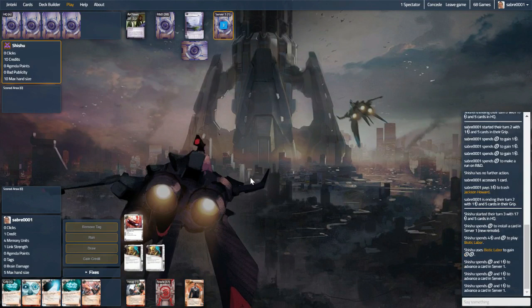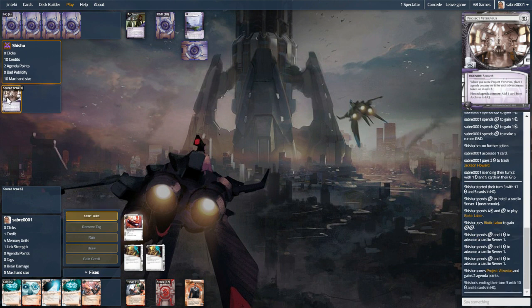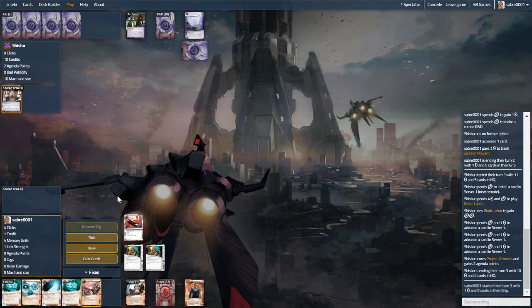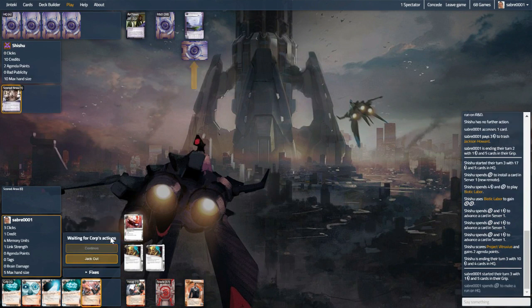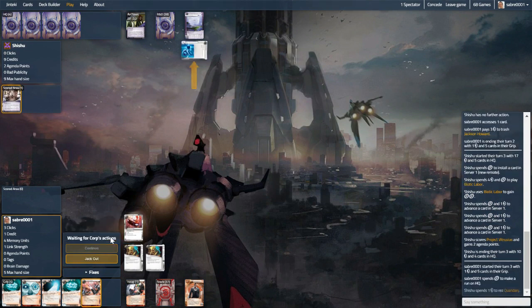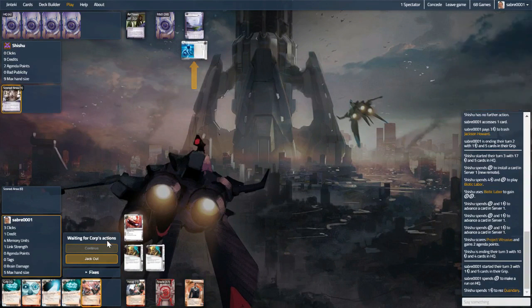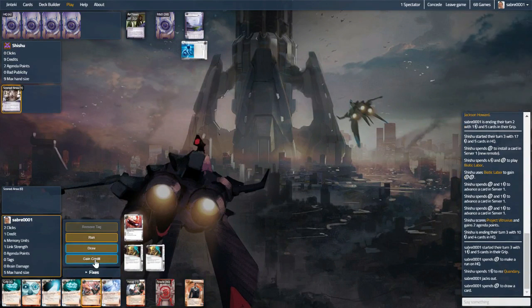So this is happening just for Truvius. Let's run HQ for the res. Quandary's okay. We can deal with that. Let's try and draw onto something good.